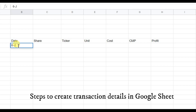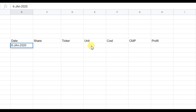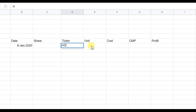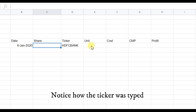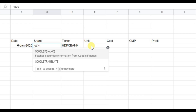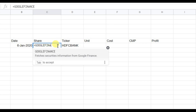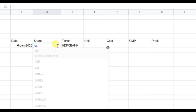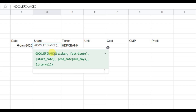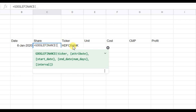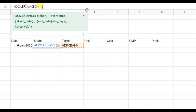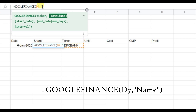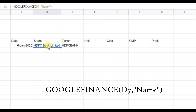Let's say you purchased HDFC Bank on 6th January 2020. Do not write the share name manually — let Google Finance find it. Use the Google Finance function with the ticker to automatically pull the share name. Say on that day you bought two units of HDFC Bank.